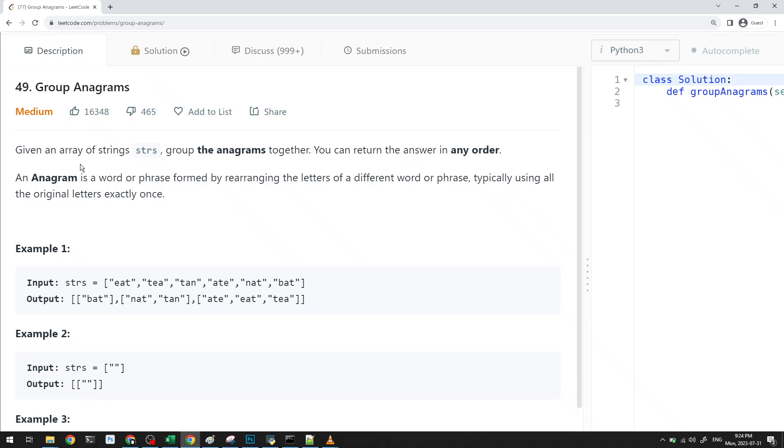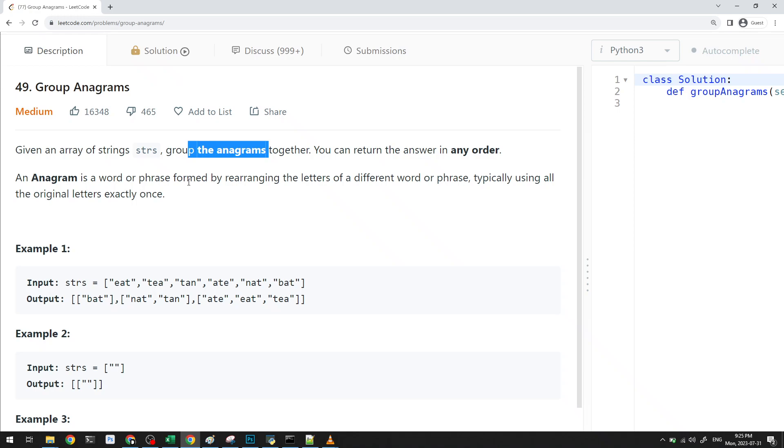In this question, we are given an array of strings called strs, and we want to group the anagrams together. You can return your answer in any order. An anagram is a word or phrase that is formed by rearranging the letters of a different word or phrase, typically using all of the original letters exactly once.